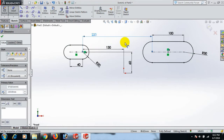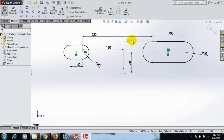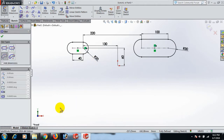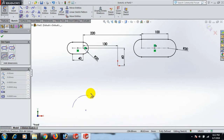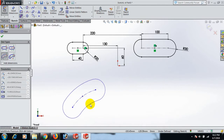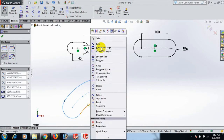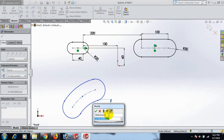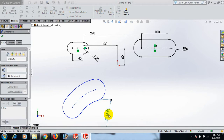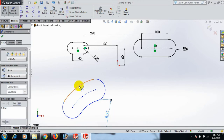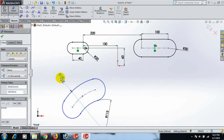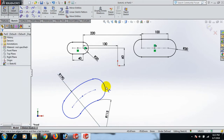Now draw the three point arc slot here — click here and here, then select. Now give the dimension: this arc dimension 115, this arc dimension 190, and this arc dimension 120.